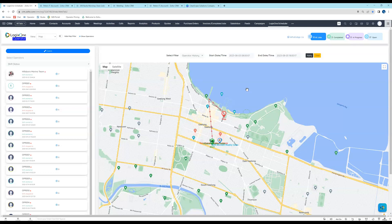That's basically it — that's the mapping function that exists inside Logix1 operator for Zoho CRM. If you have any questions at all, please don't hesitate to contact us using the contact details below. Thanks for watching.